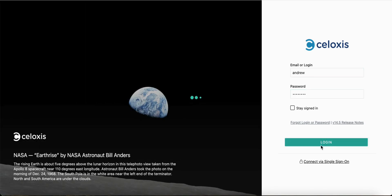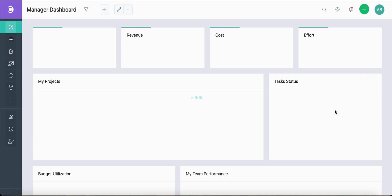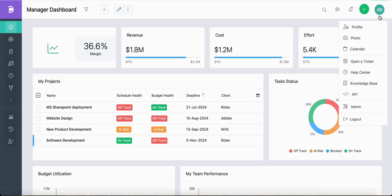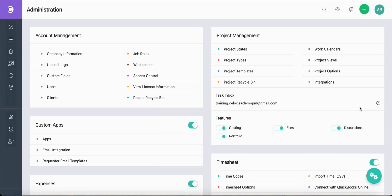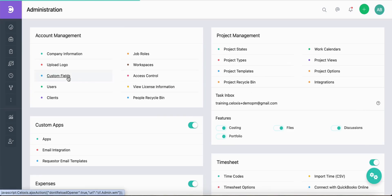Once you log in, click on the profile icon at the top right hand corner and select the admin option from the list. On the admin screen, under account management, click on custom fields.